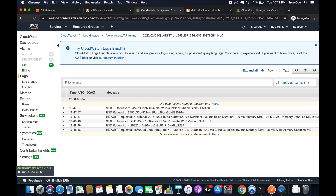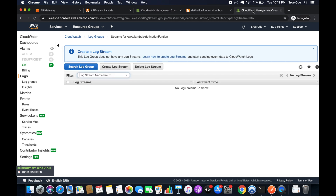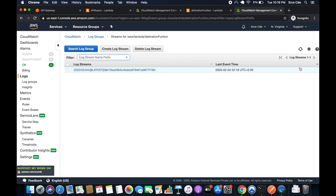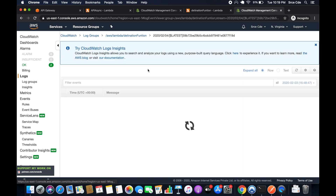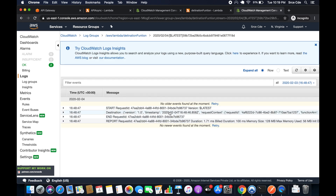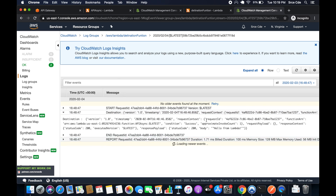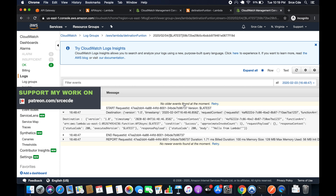Now if I go to the CloudWatch logs of the destination function, we should see execution logs. As you can see, we have the logs and we have the event data within them. This is how you can invoke the Lambda function asynchronously using API Gateway, and also configure AWS Lambda Destinations using asynchronous invocation.